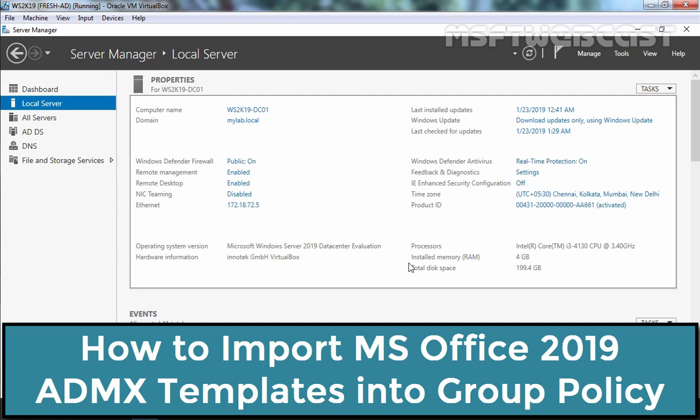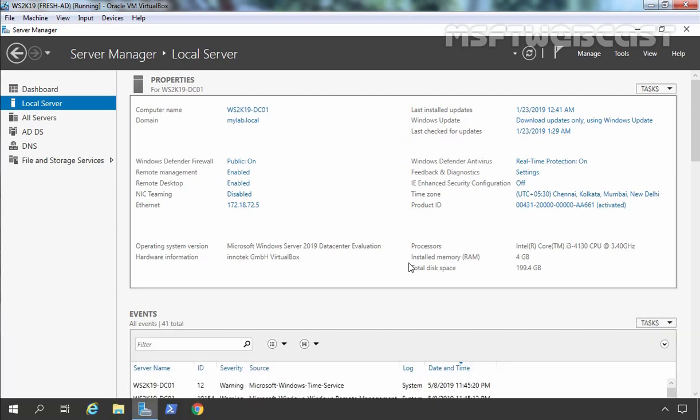Hello everyone and welcome to MSUpti webcast. In this video, we are going to see the steps on how to import MS Office ADMX Templates into group policy. For this demo, I have one Windows Server 2019 virtual machine which is domain controller for mylab.local domain. The question is why we need to import ADMX templates into group policy? If you want to manage MS Office in your domain environment using group policy, we need to import MS Office ADMX templates into group policy.